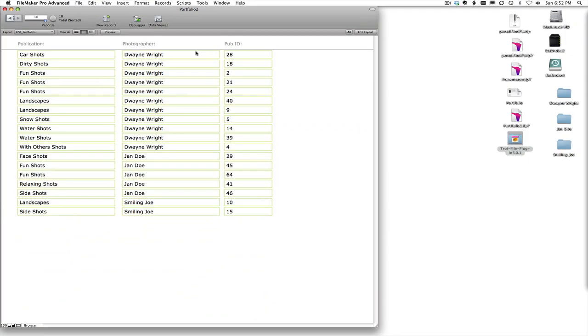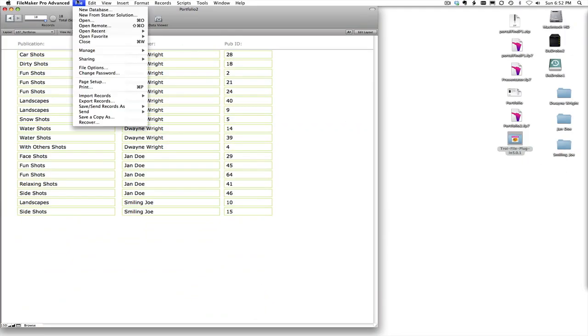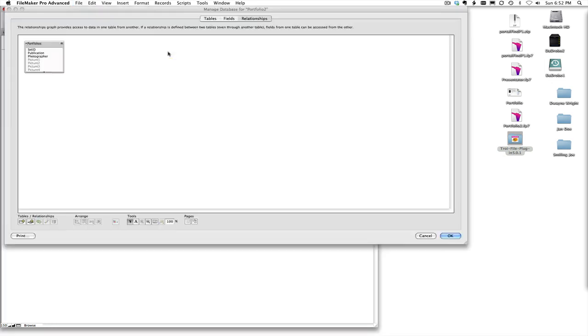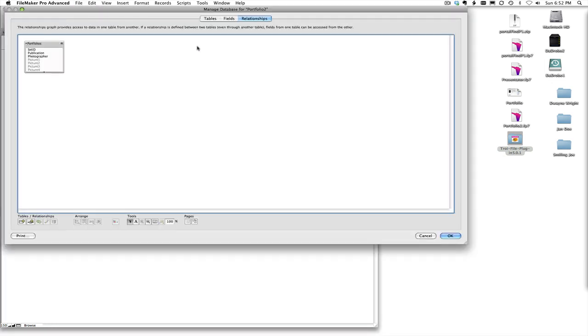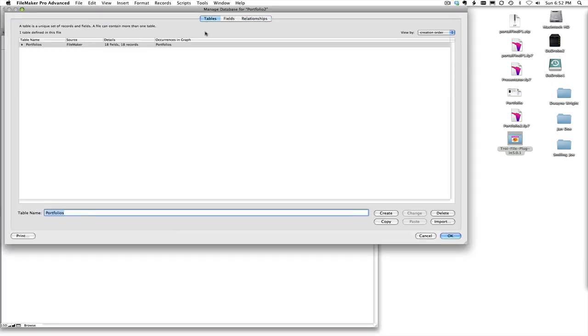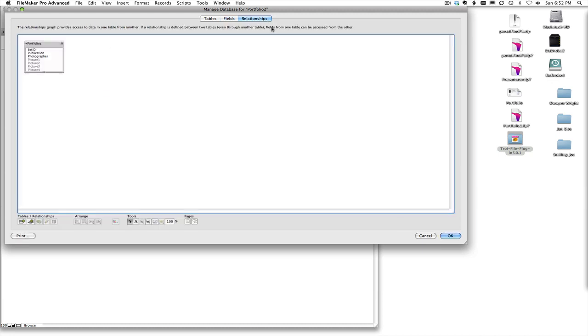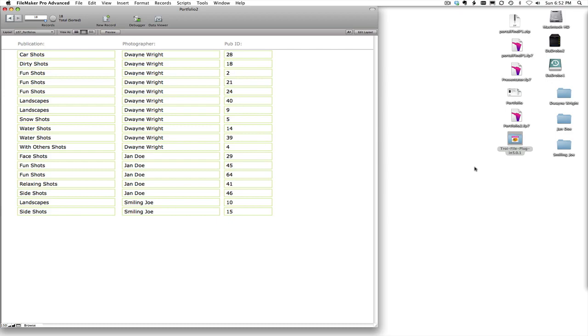So under the Manage Database we have just the one table with 18 fields, some regular container fields, global fields, a couple calculation fields going back and forth, and then we have no relationships whatsoever in this file.